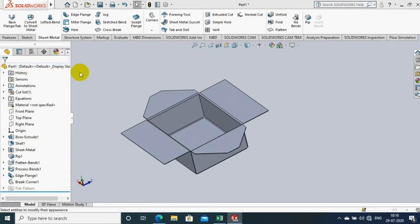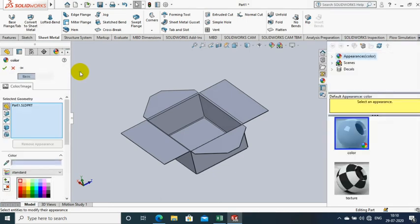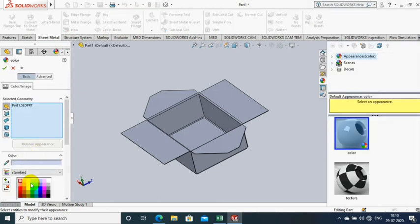Then you have to apply a good aesthetic color for the box for visualization purposes.